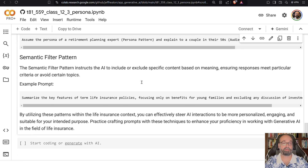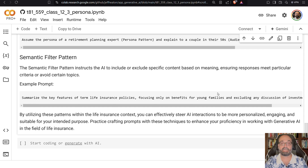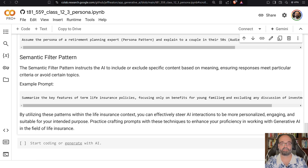The semantic filter pattern instructs the AI to include or exclude specific content based on meaning, ensuring responses meet particular criteria. For example, summarizing key features of a term life insurance policy while specifying exactly which topics to avoid and which to cover. This is not a pattern I've used knowingly a great deal, but it can be quite useful — for instance, telling it 'don't talk about politics.'